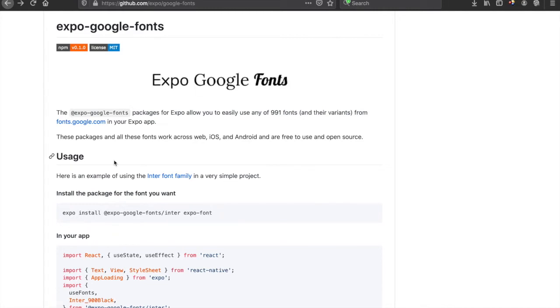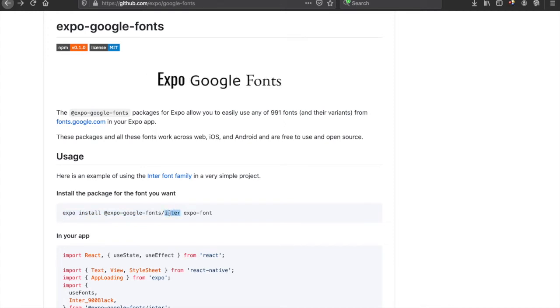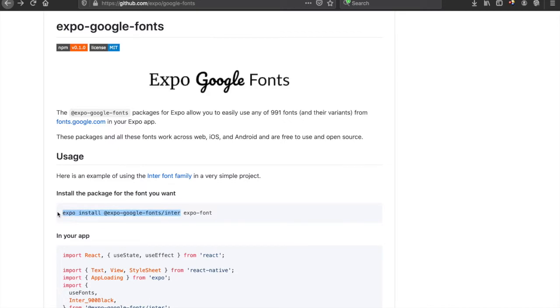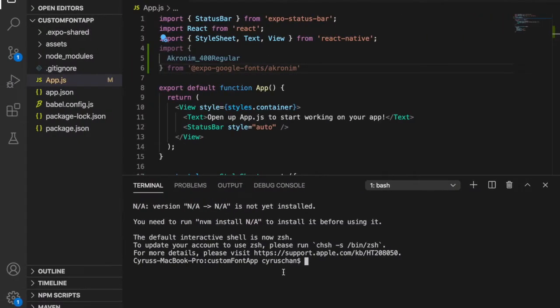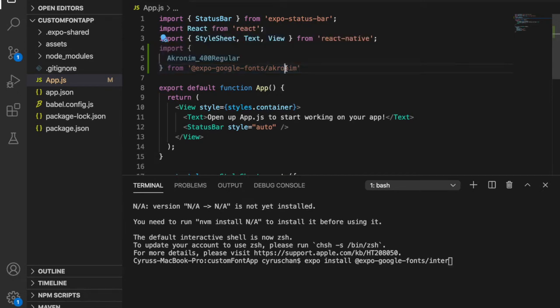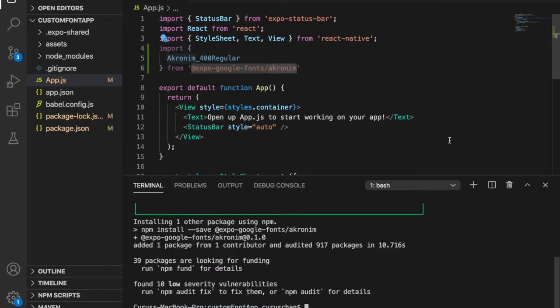To use that font, you have to expo install the package. We need to make some changes. We'll expo install Aquarium, paste it, and press enter. On the top, we also have to use the useFont hook.